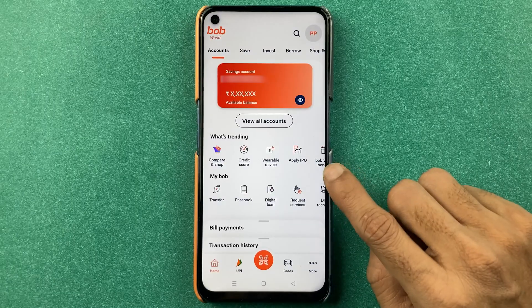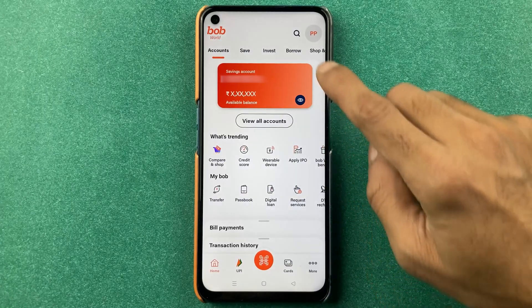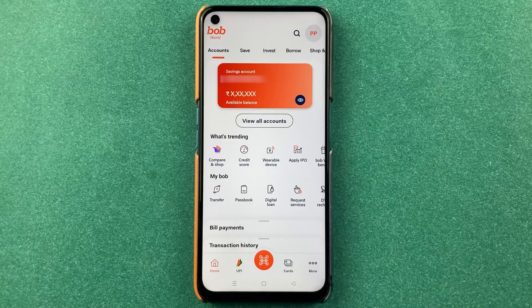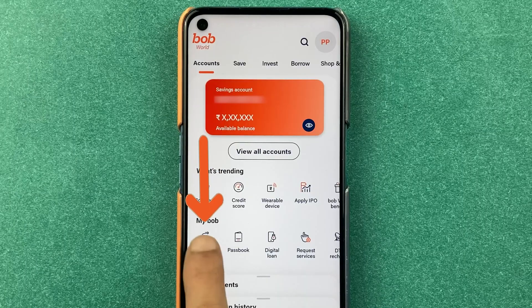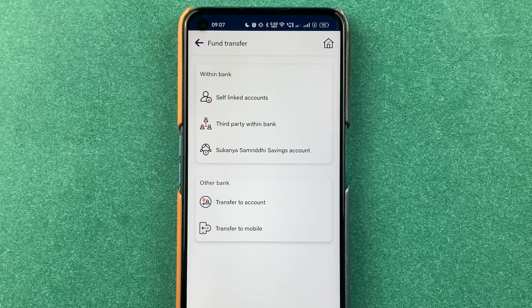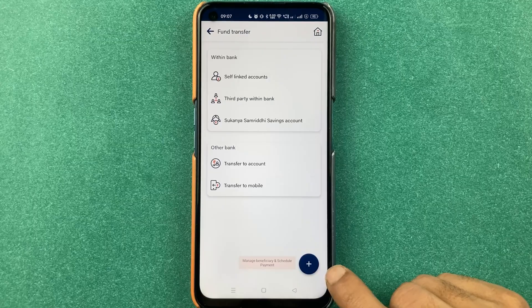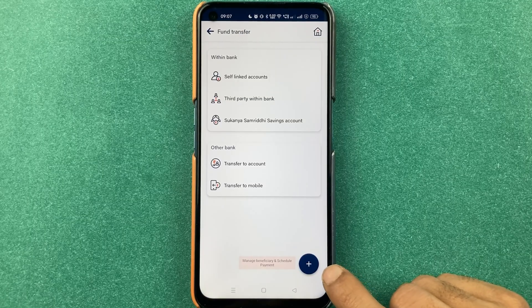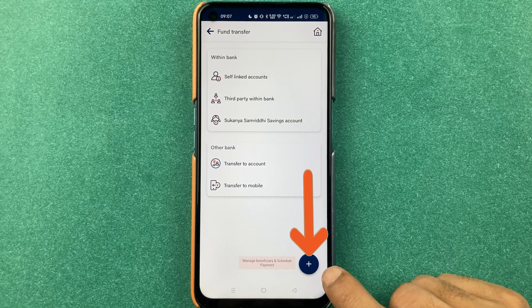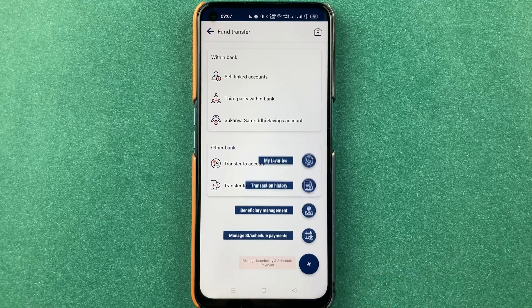Once the application is completely started, this is the kind of basic interface you will be able to see on your mobile screen. Now to add a beneficiary account, click on the transfer option. On the next page you can see there are multiple options, but you have to select the plus option which is present at the bottom.